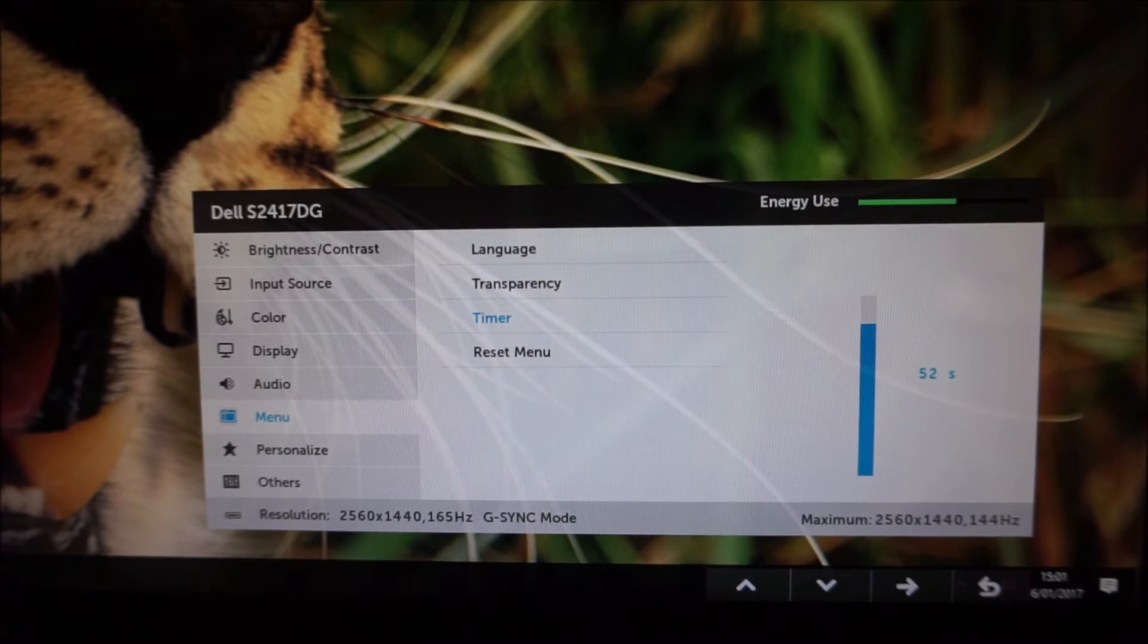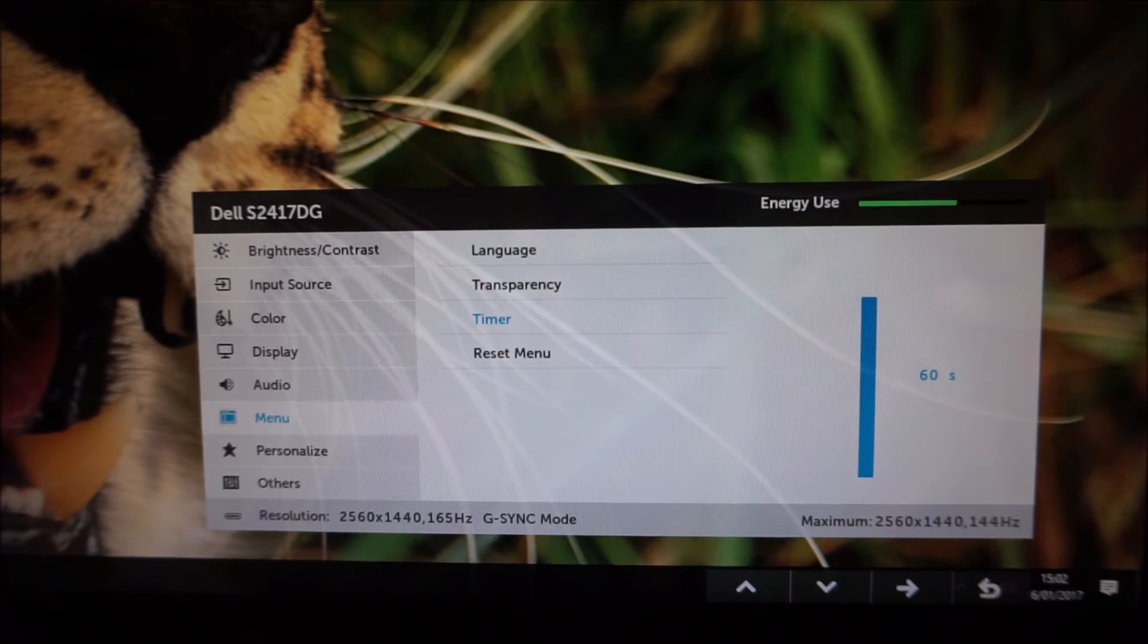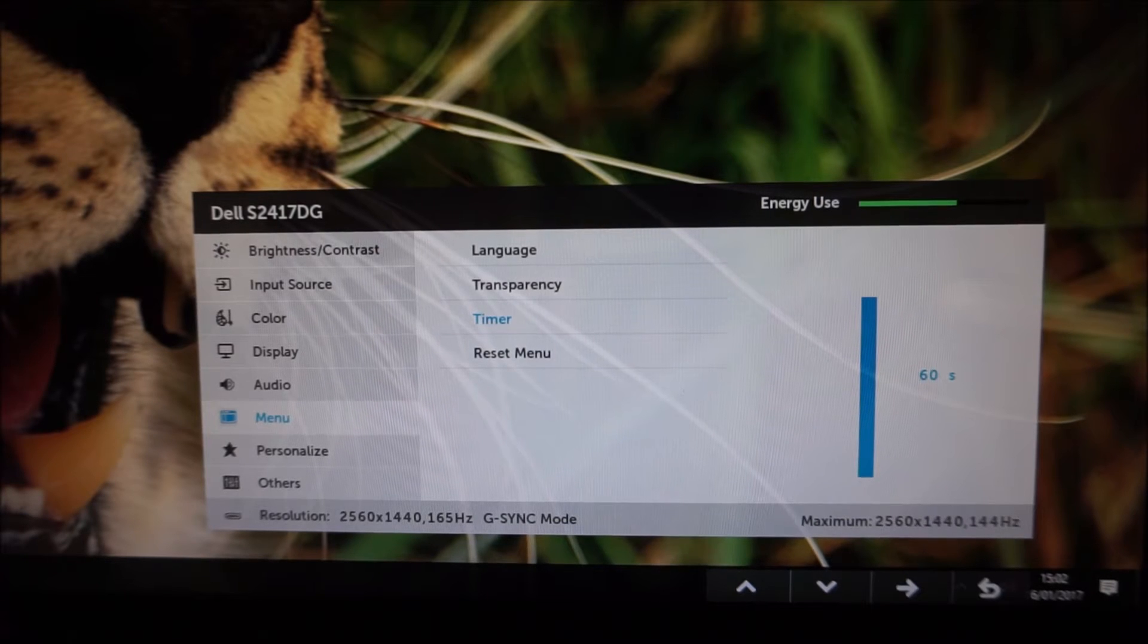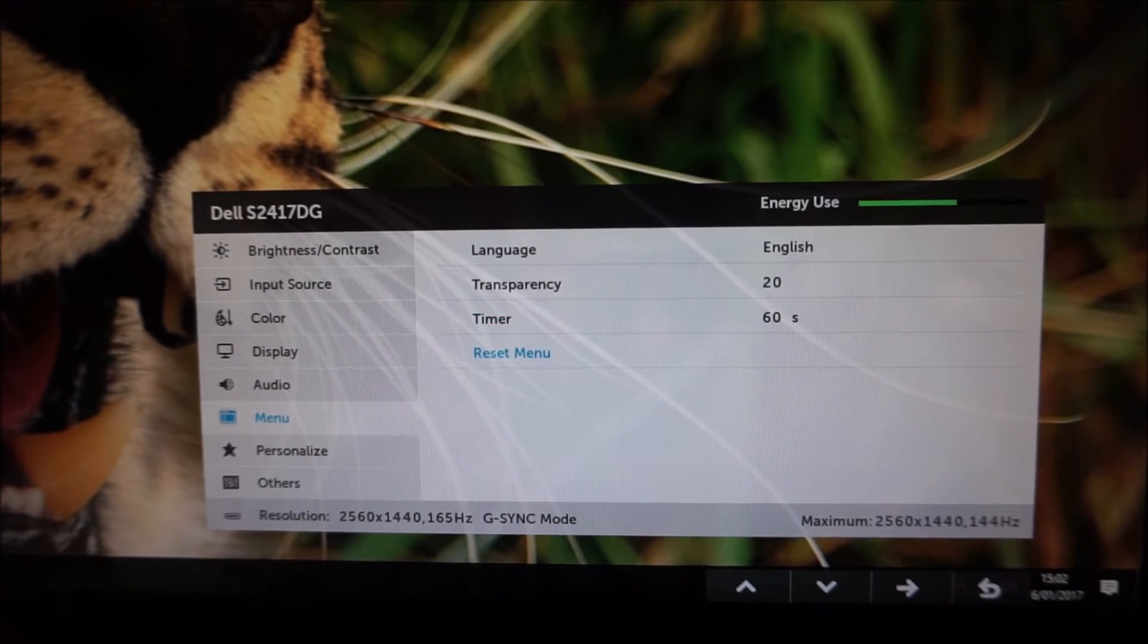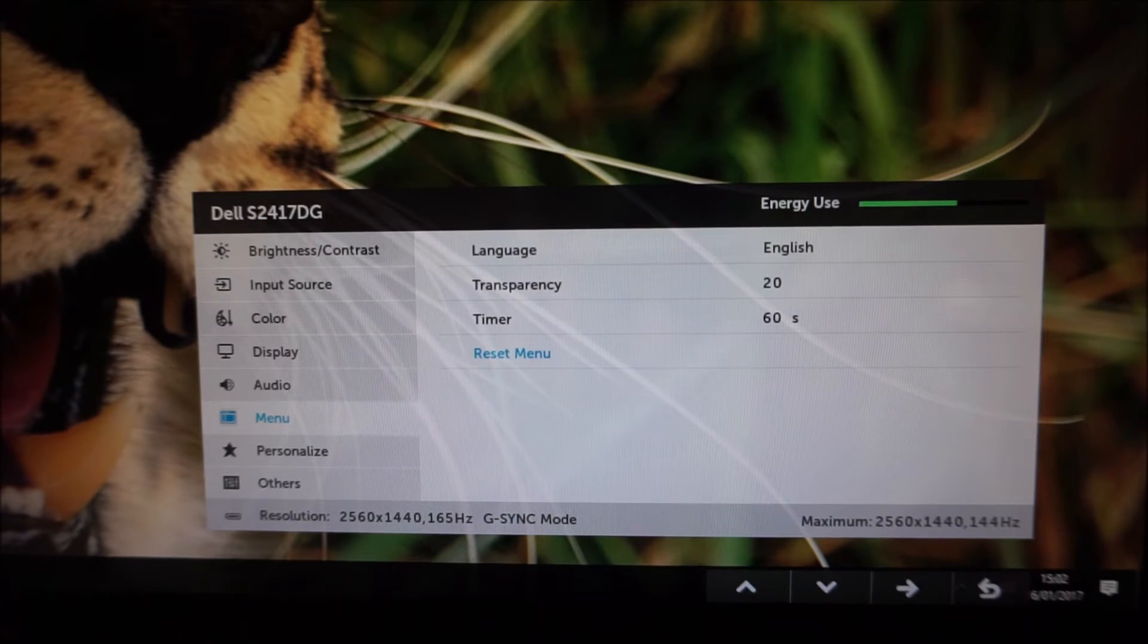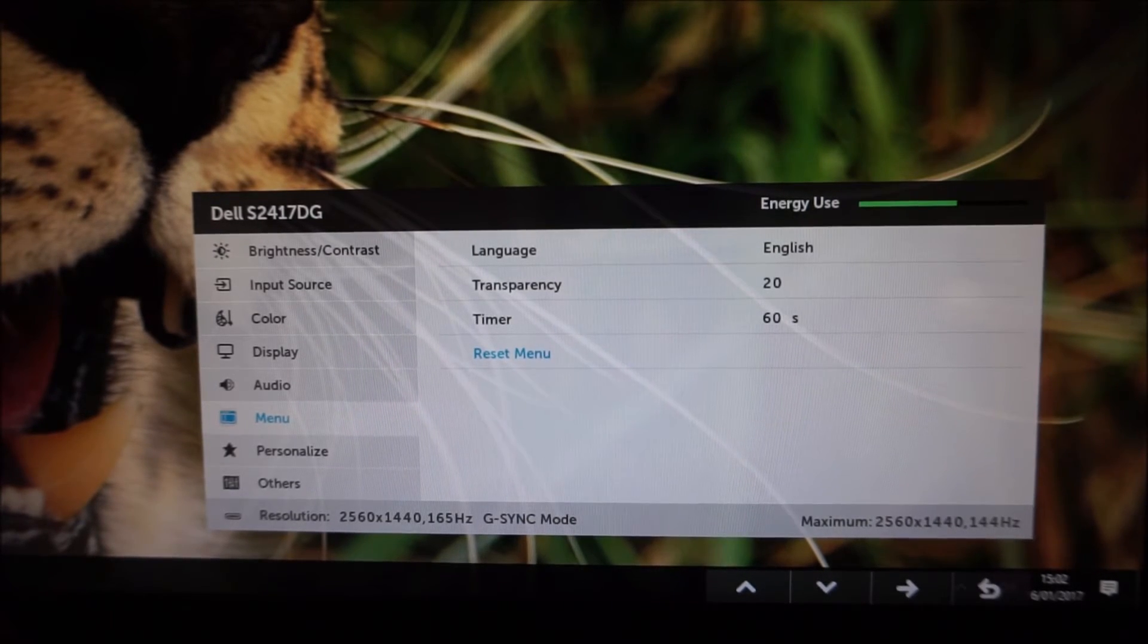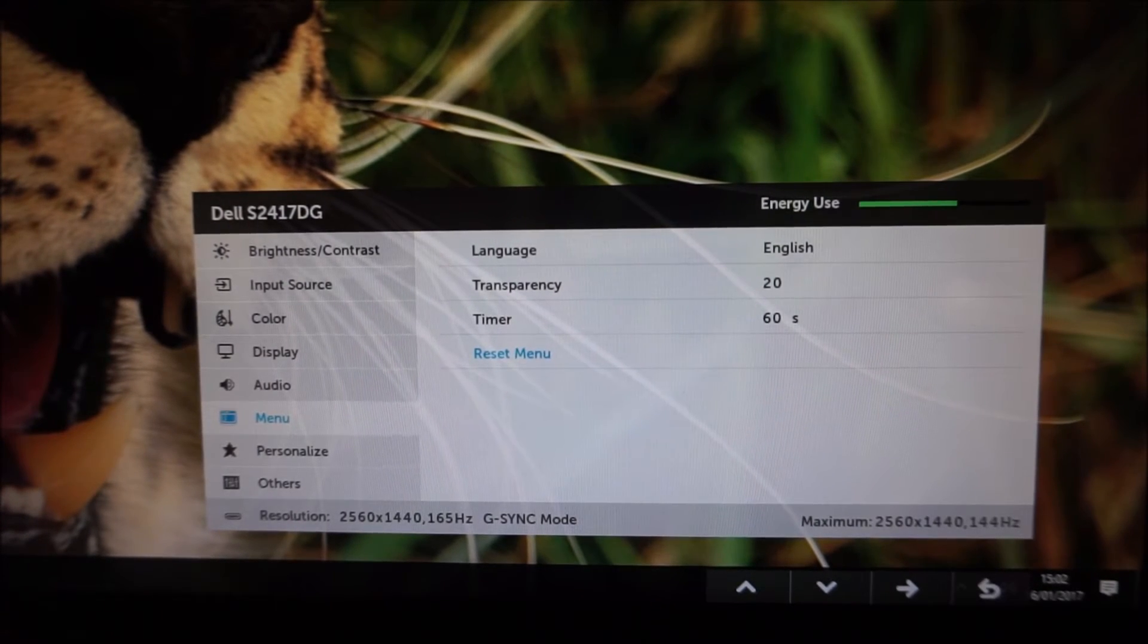Or you can have it as long as 60 seconds which I probably should have done before recording this video. I've done lots of OSD videos in the past and I always seem to forget to set this up first and it does help when you're recording a video to have a nice long idle timeout period. You can reset the menu so everything on this particular menu to the factory defaults.